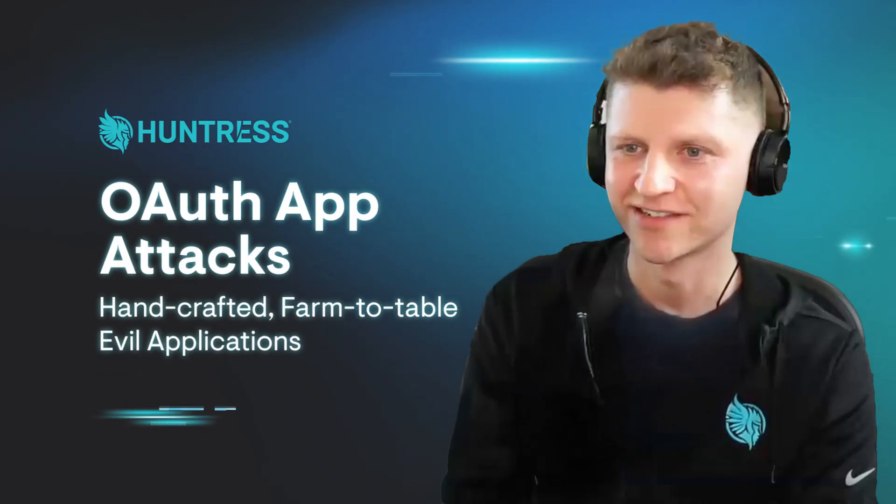So let's talk about bad Apple apps. These are artisanal handcrafted farm to table evil applications. This is OAuth app attacks. The long form description of this is OAuth consent grant application attacks, but that's like scientific nomenclature and ain't nobody got time for that.